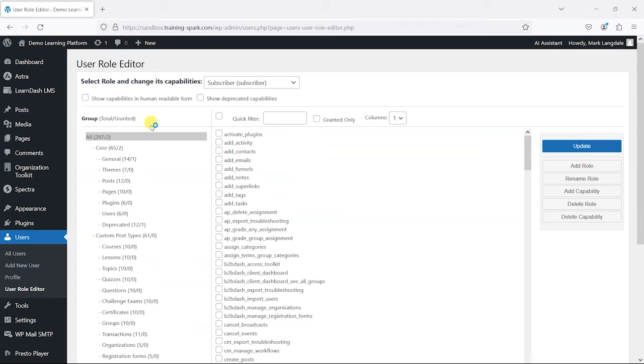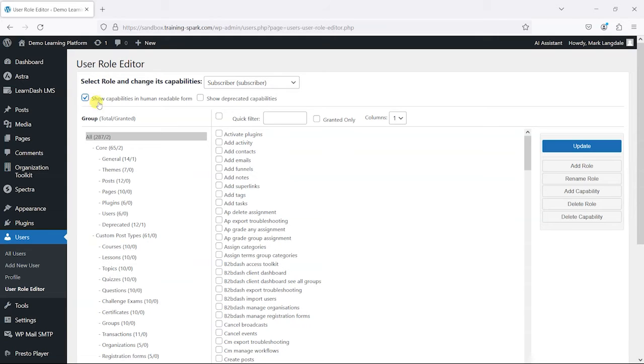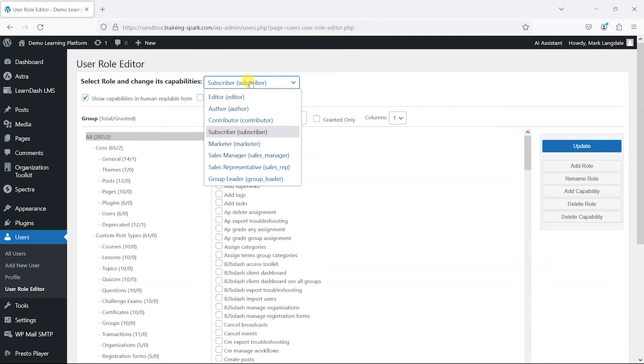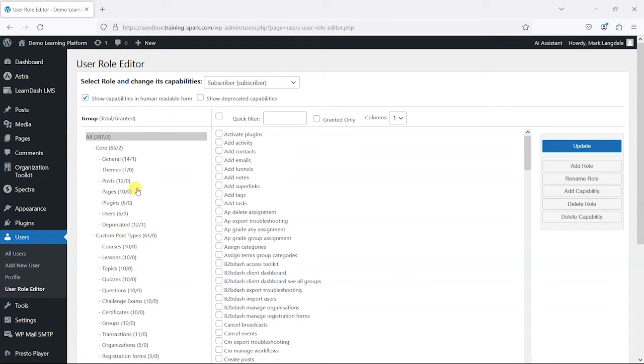Now the interface looks fairly overwhelming to start with, but it's actually fairly simple. One thing I'll just tick here is that you can show these capabilities in human readable form. Essentially what you do is you have your list of different roles here and you just tick what things they are allowed to do.